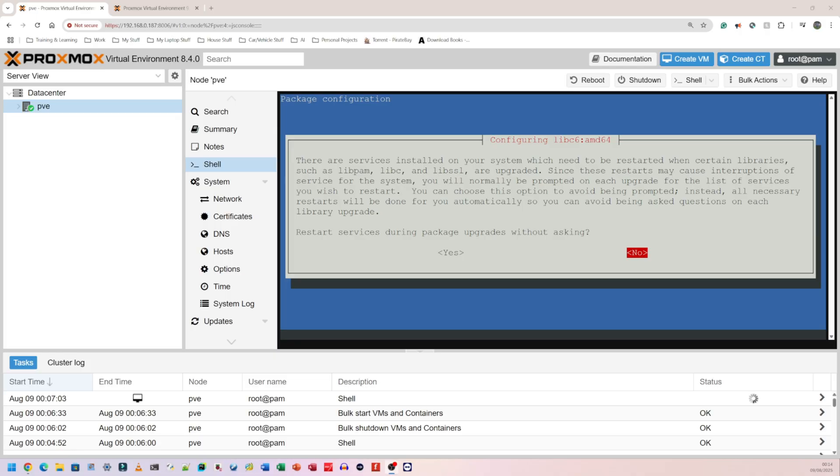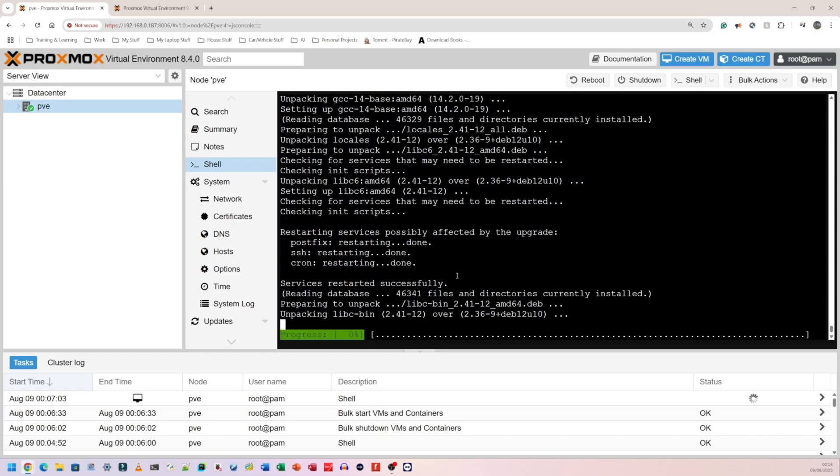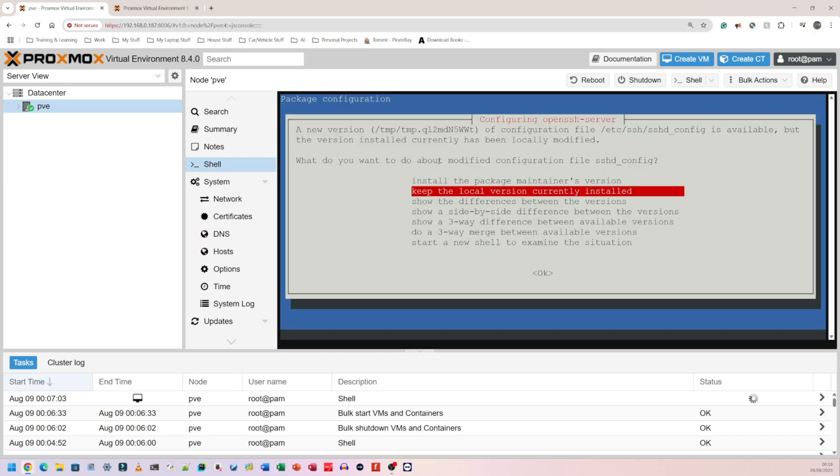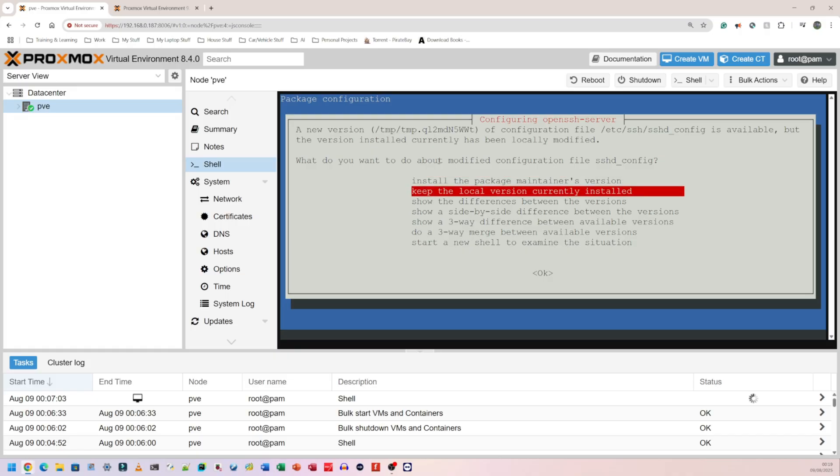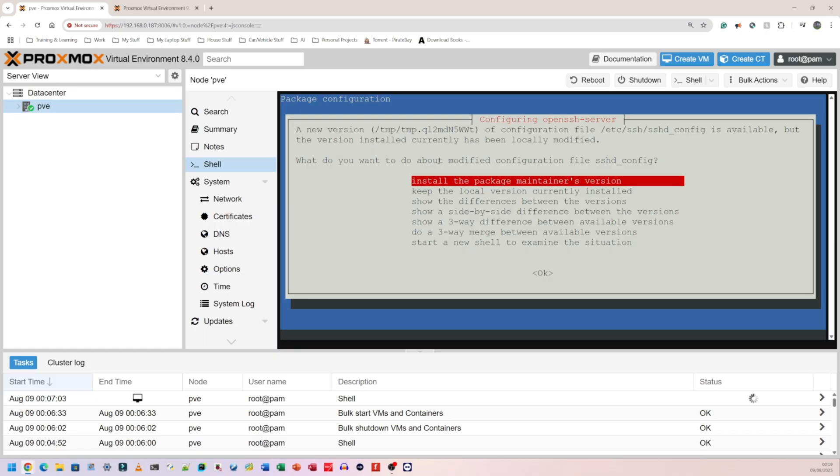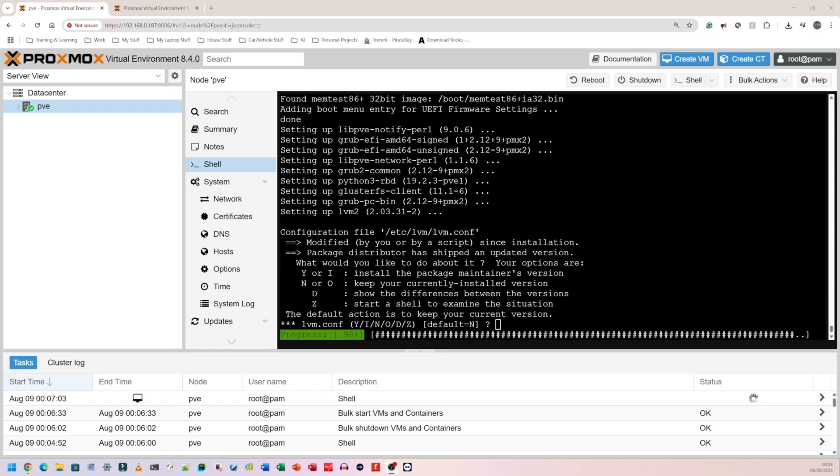It's asking me if I want to restart services during package upgrades without asking. Yes, that's going to make my installation slightly better so I don't have to keep going yes, yes, continue, next, next. Now it's asking what do you want to do about the modified configuration file, sshd_config. I'm guessing this is the SSH file. Because I don't actually SSH into this, I'm going to install the package maintainer's version just to get the newest of everything.